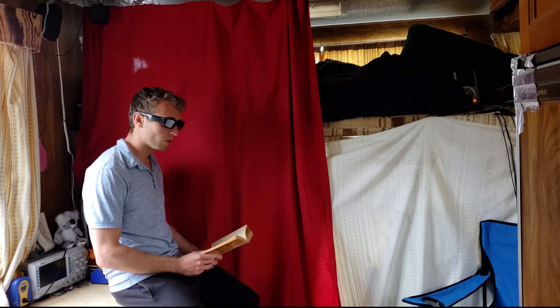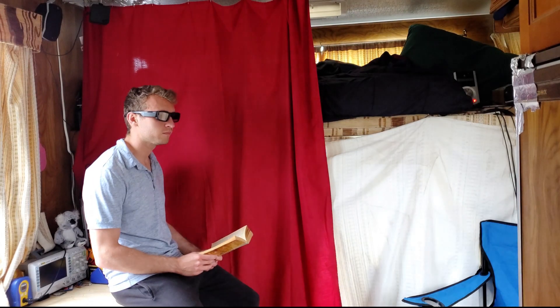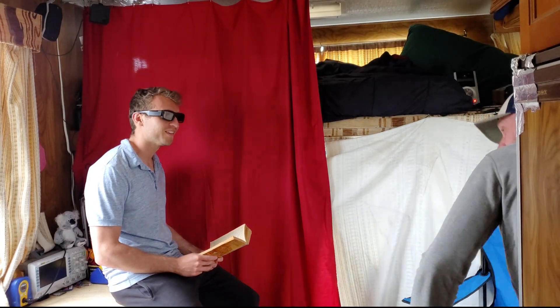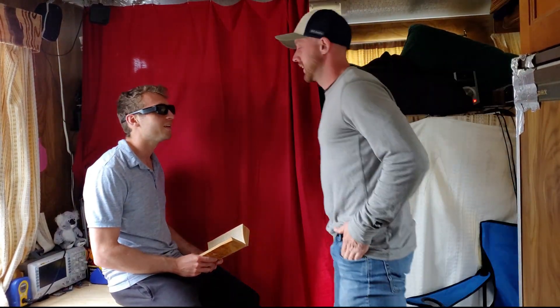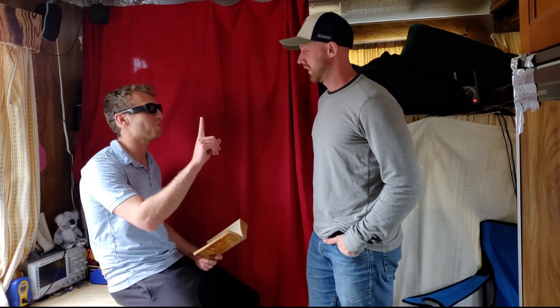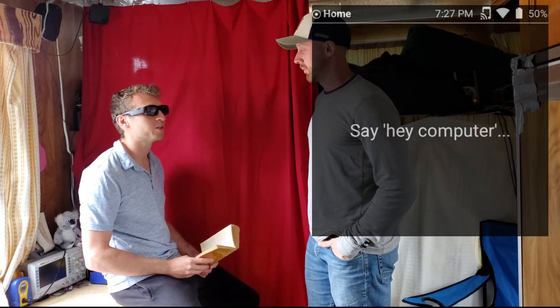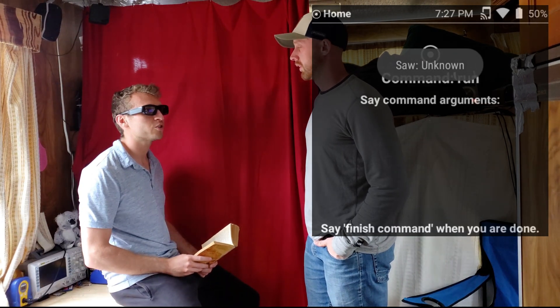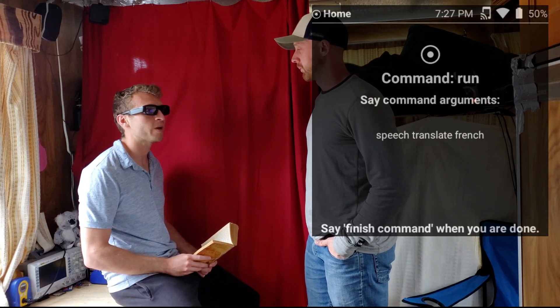The live language translation app allows people who speak different languages to have a fluent conversation hands-free. Hello, come in. Hi there. Hey, hello. I want to have information. Sorry, I don't speak French — just one sec. Hey computer, run speech translate French, finish command.